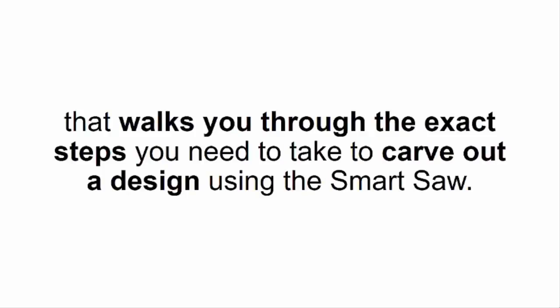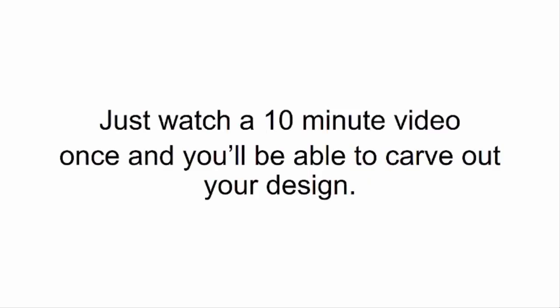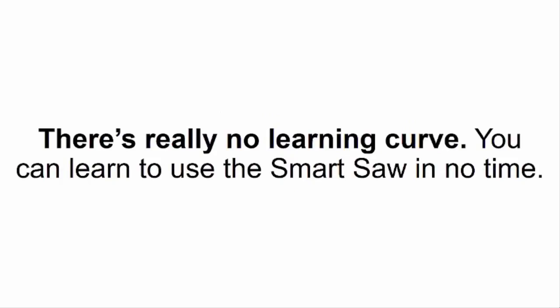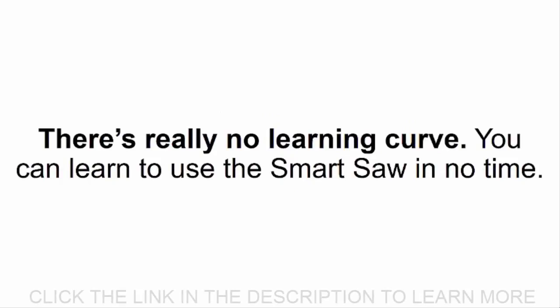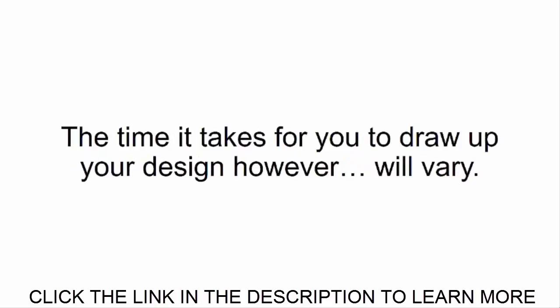How quickly will I learn to use it? Just watch a 10 minute video once and you'll be able to carve out your design. There's really no learning curve. You can learn to use the Smart Saw in no time. The time it takes for you to carve out your design however will vary.